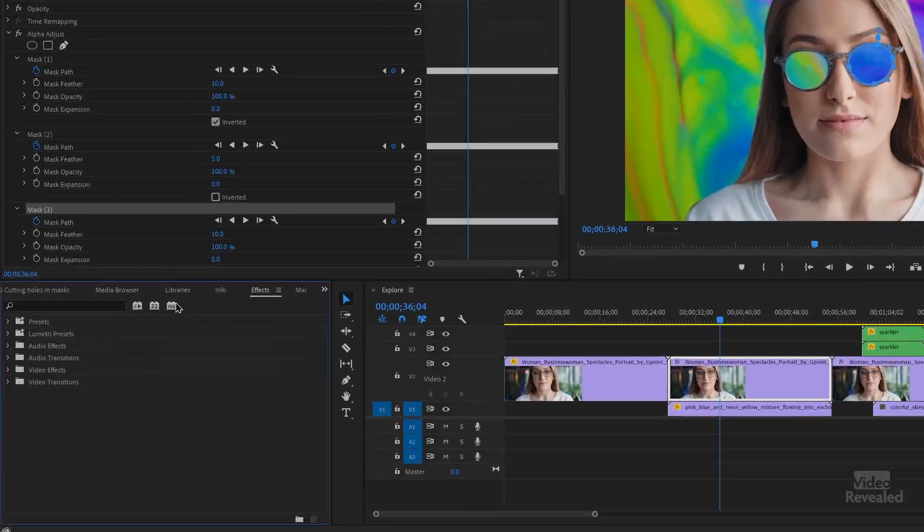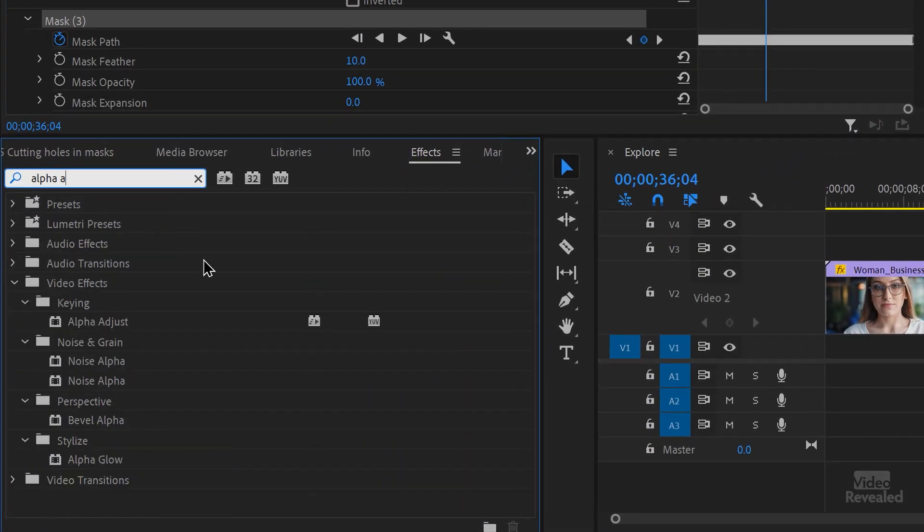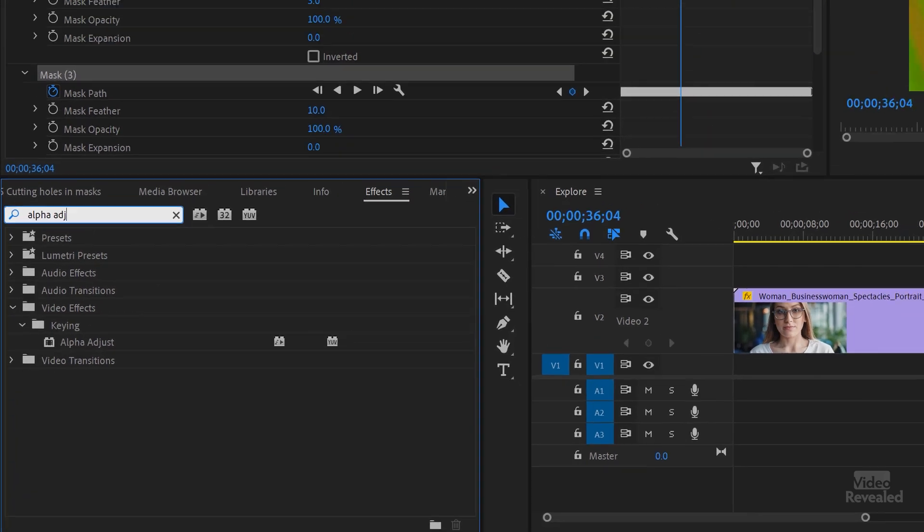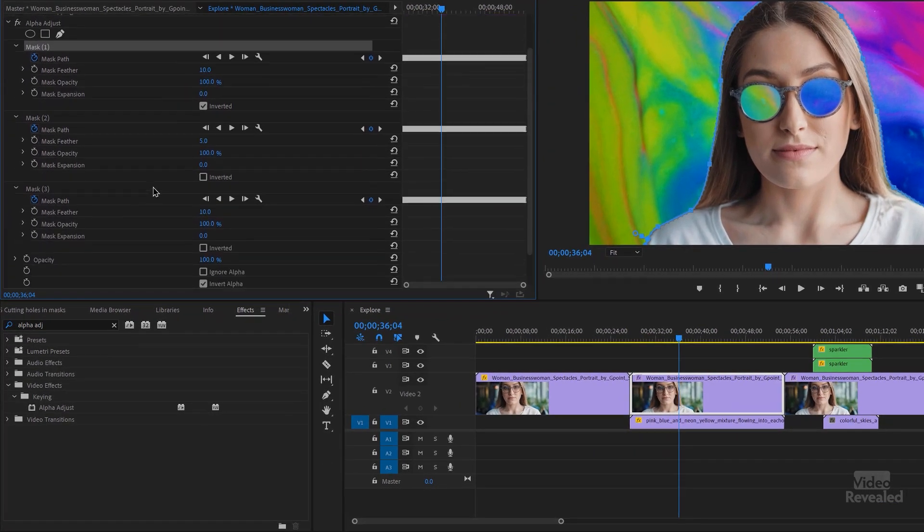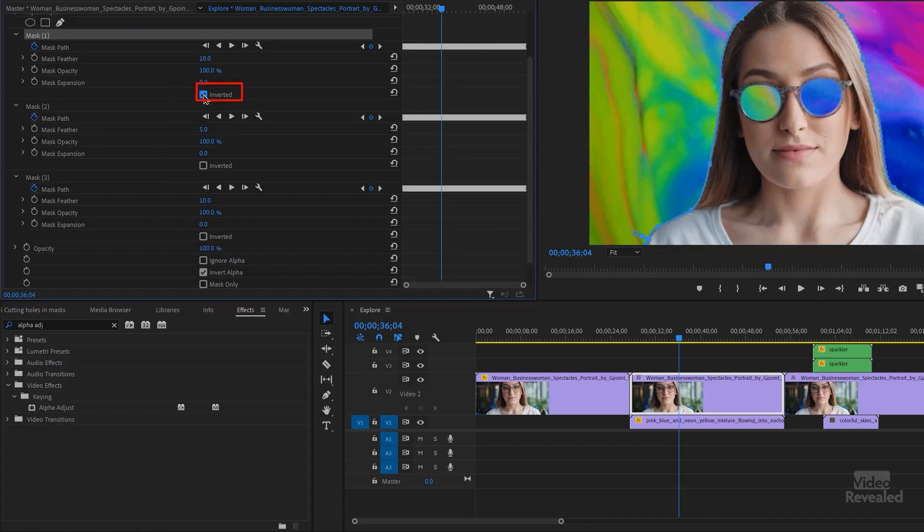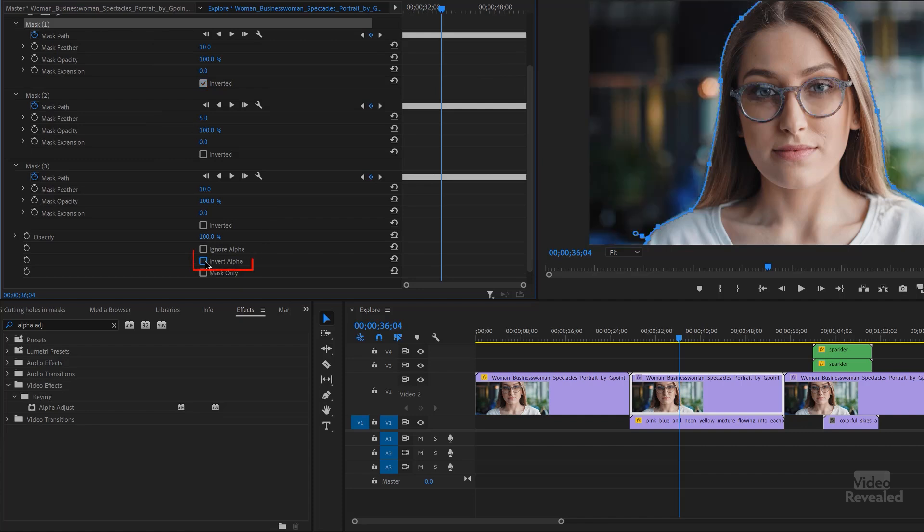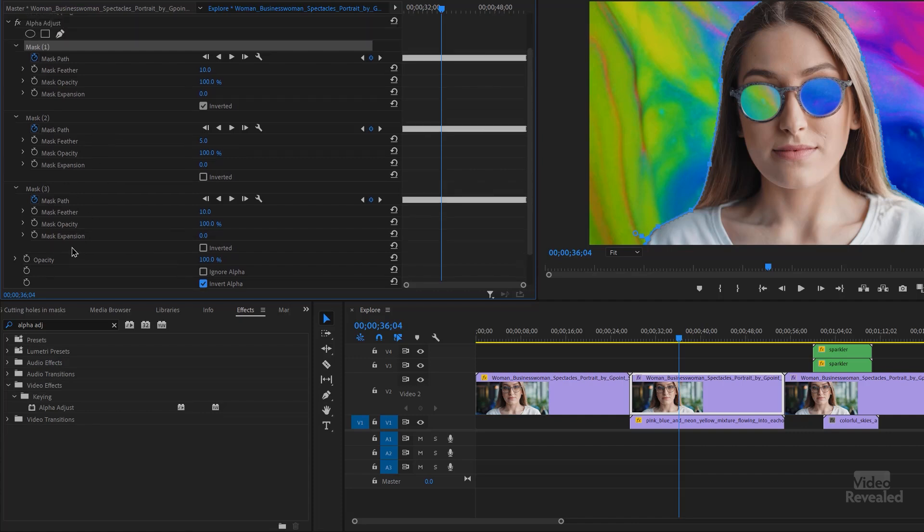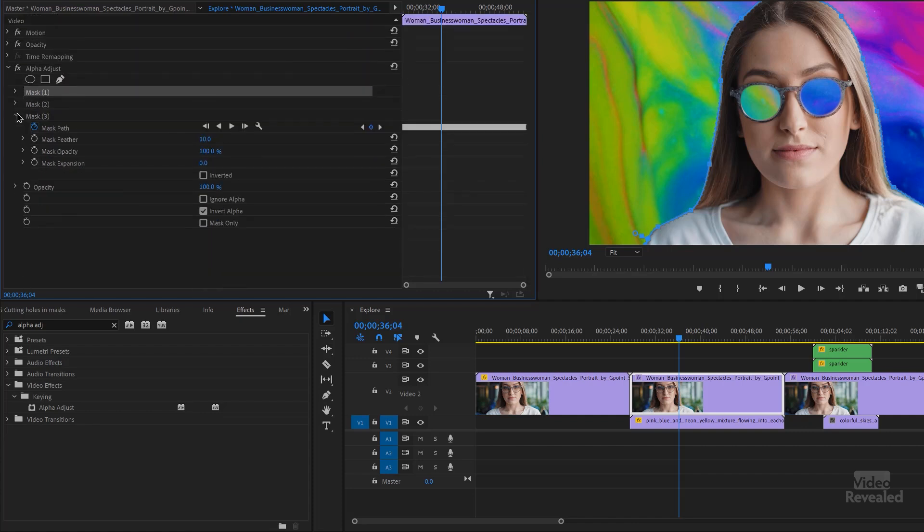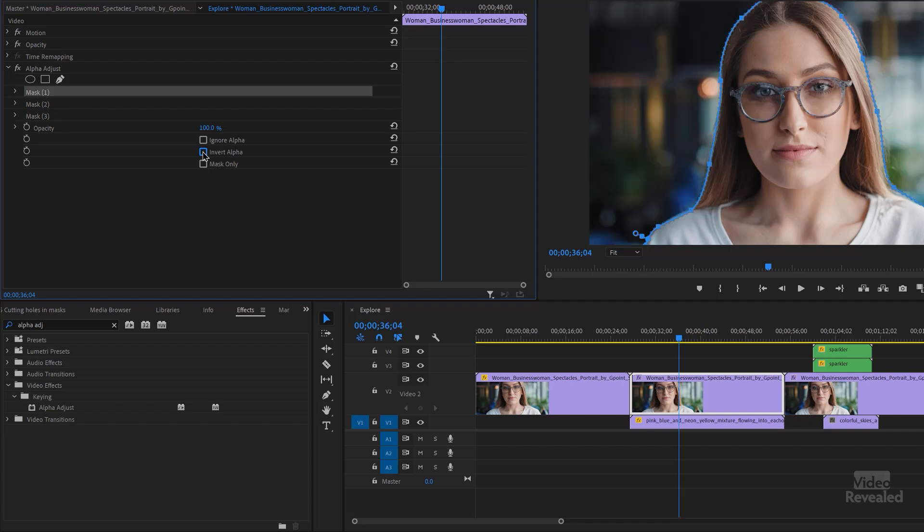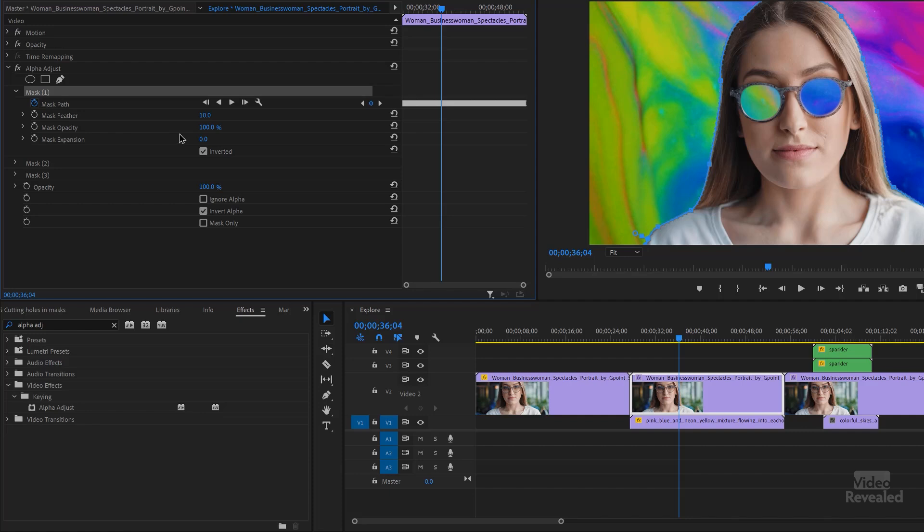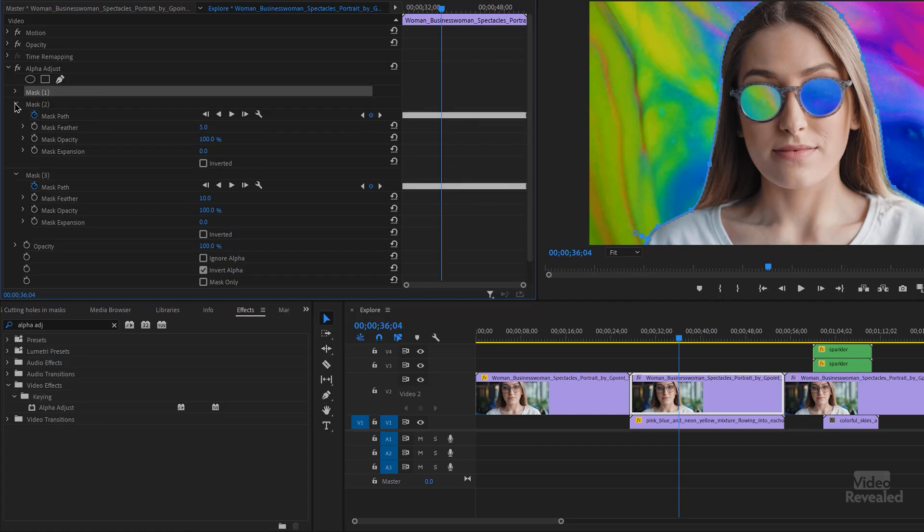So where do you get this in the effects? Look for alpha adjust. There it is. It's in the keying. And the very first mask is inverted. And the bottom is set to invert alpha. So this is made up of several parts when you add this mask. It's first of all, however many masks you draw will show up here. But then it's got this opacity setting at the bottom where you need to invert the alpha. The very first mask you draw needs to be inverted.